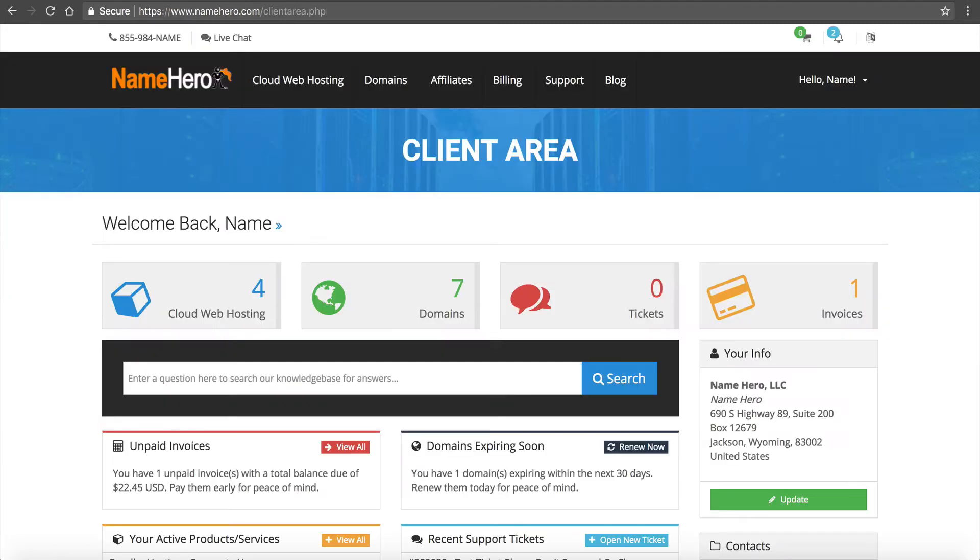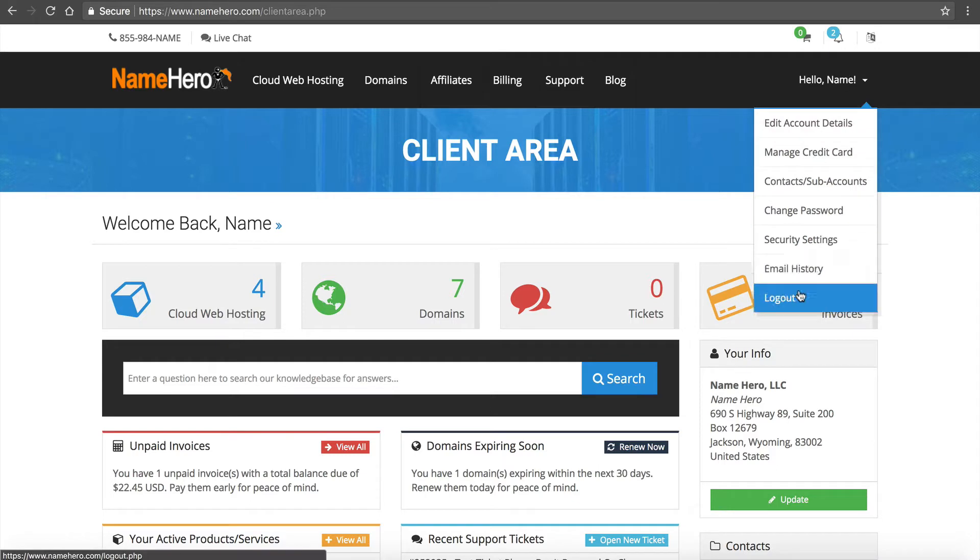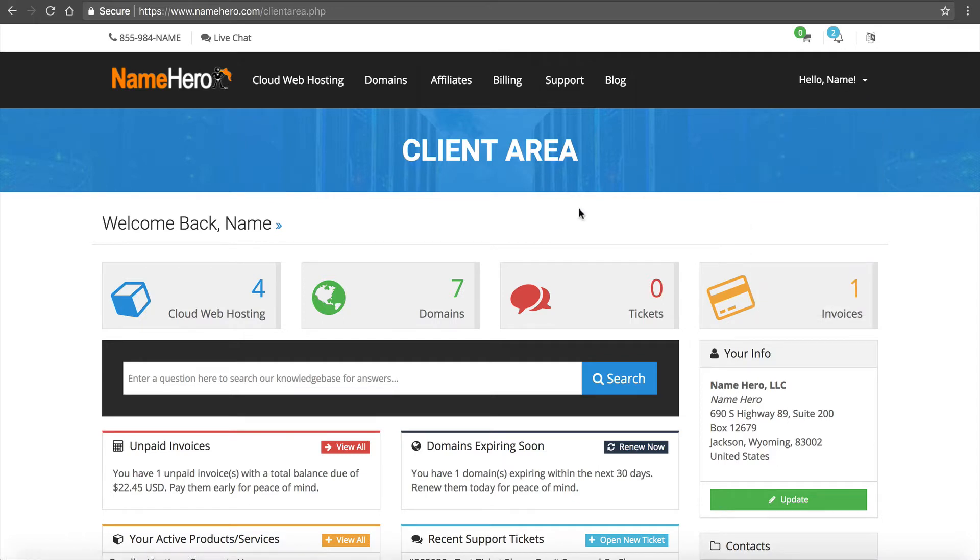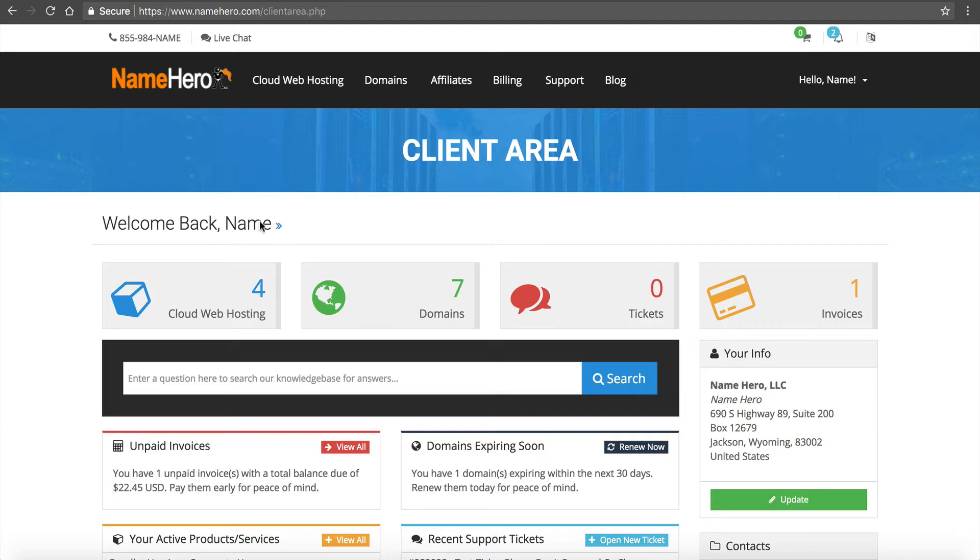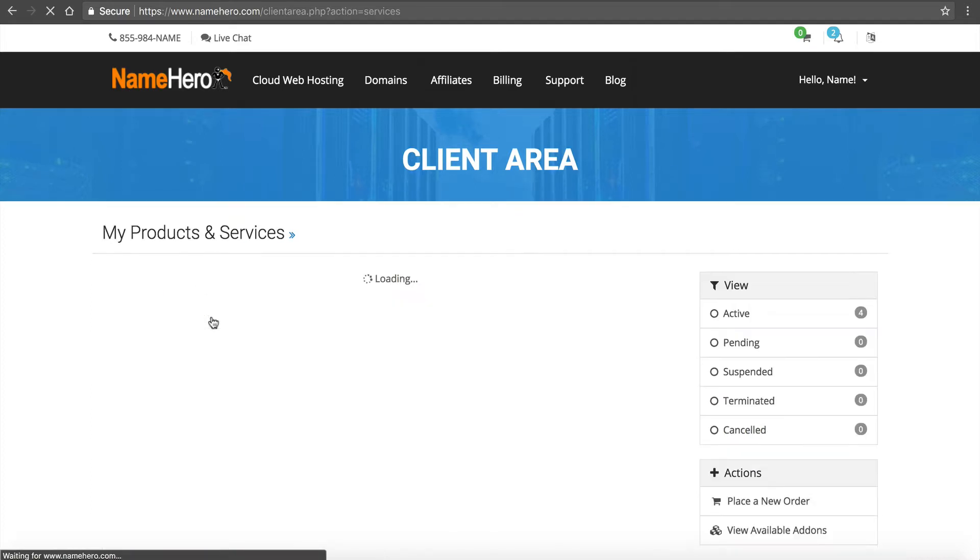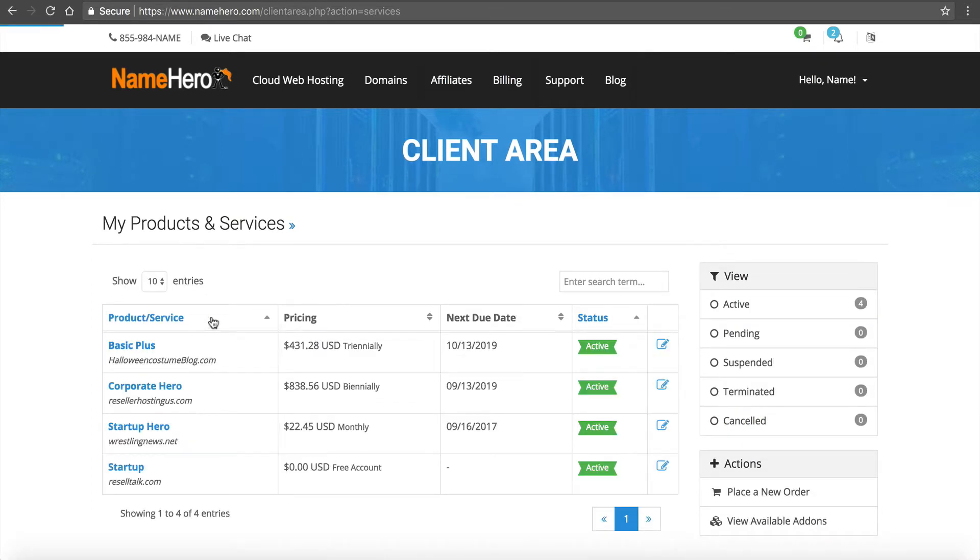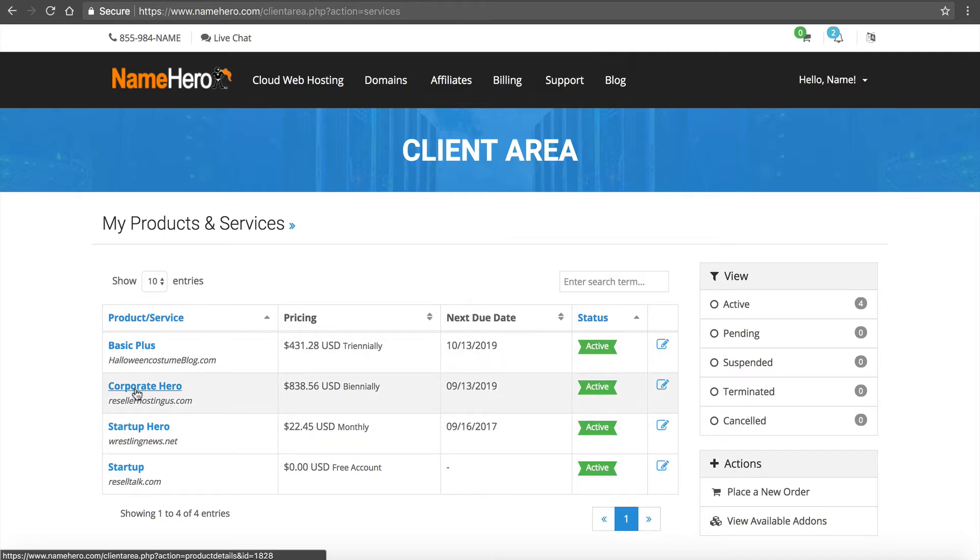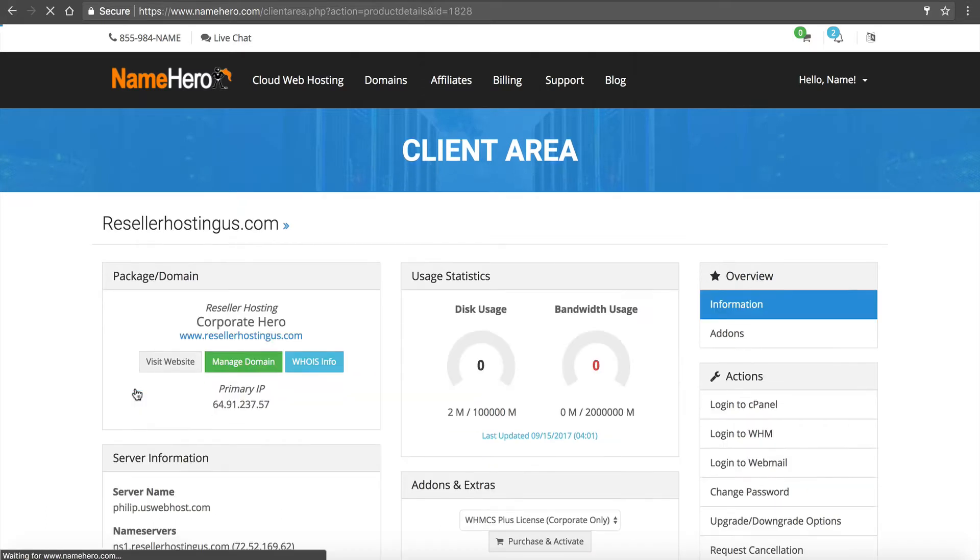So from our client area at NameHero, you can log in, you click here and click log in if you're not and you'll be brought to right here. From this point on, you want to click on the cloud web hosting icon and then you want to select your package, your reseller hosting package. So mine is reseller hosting US, our corporate hero.